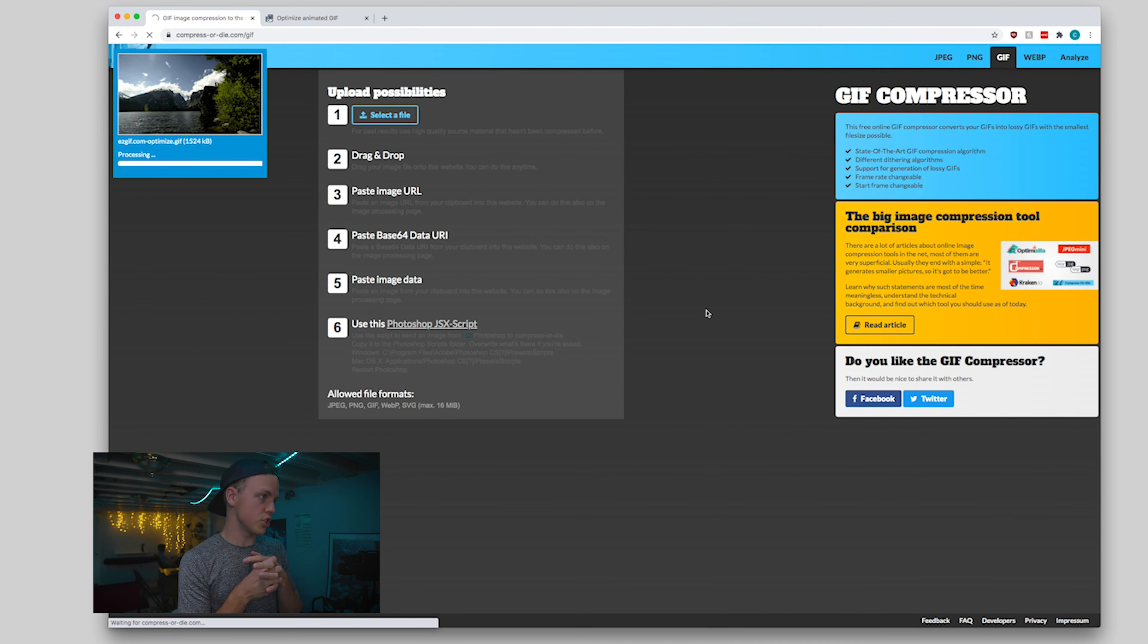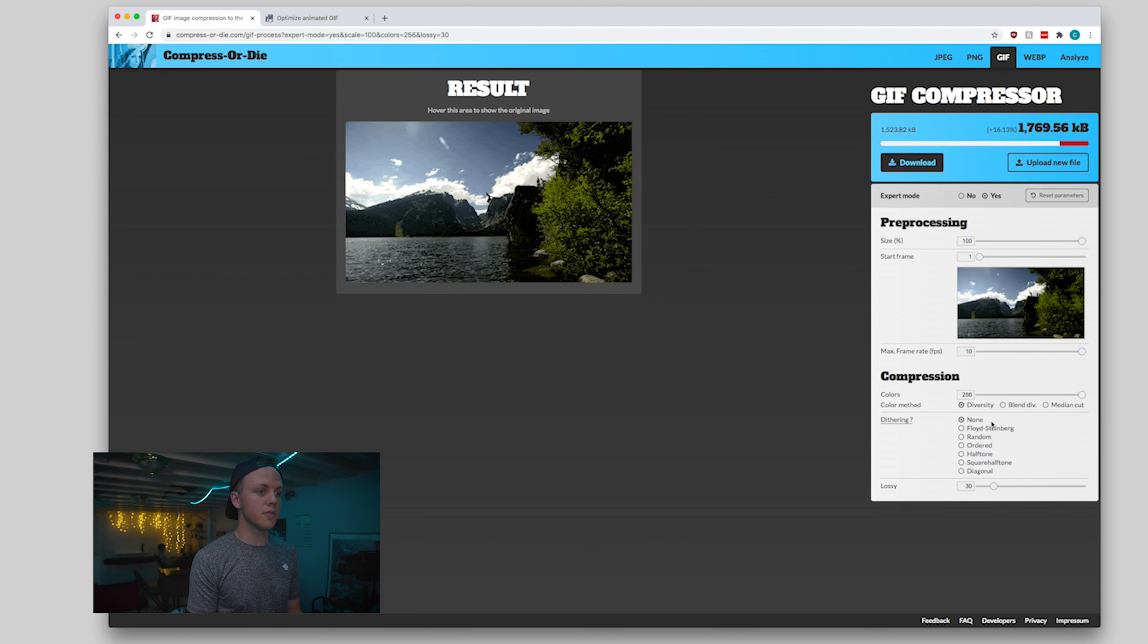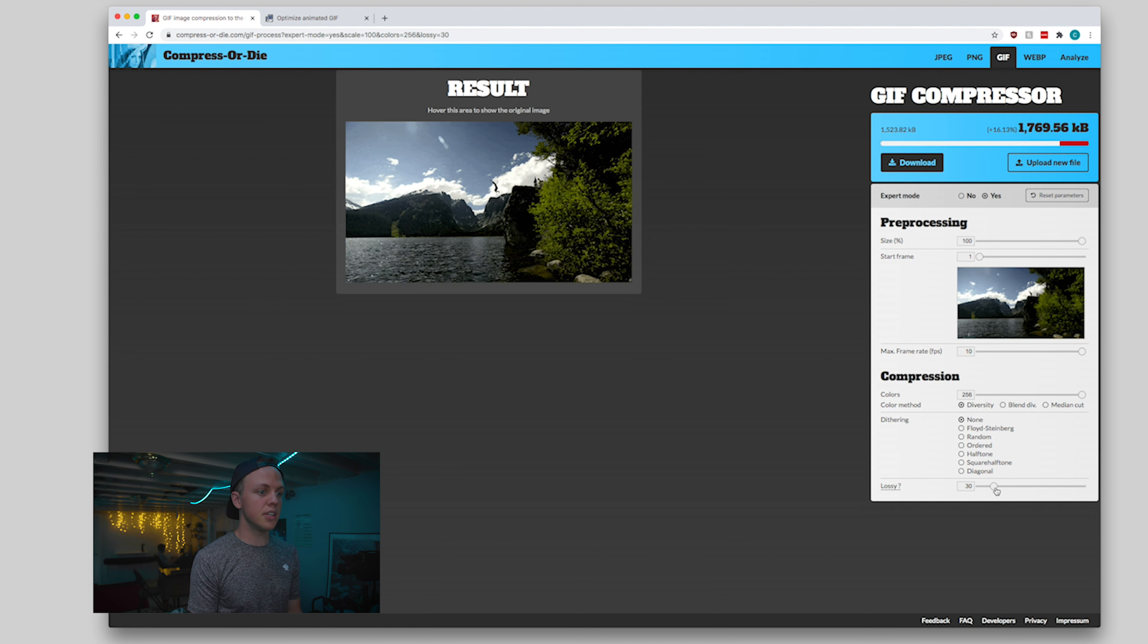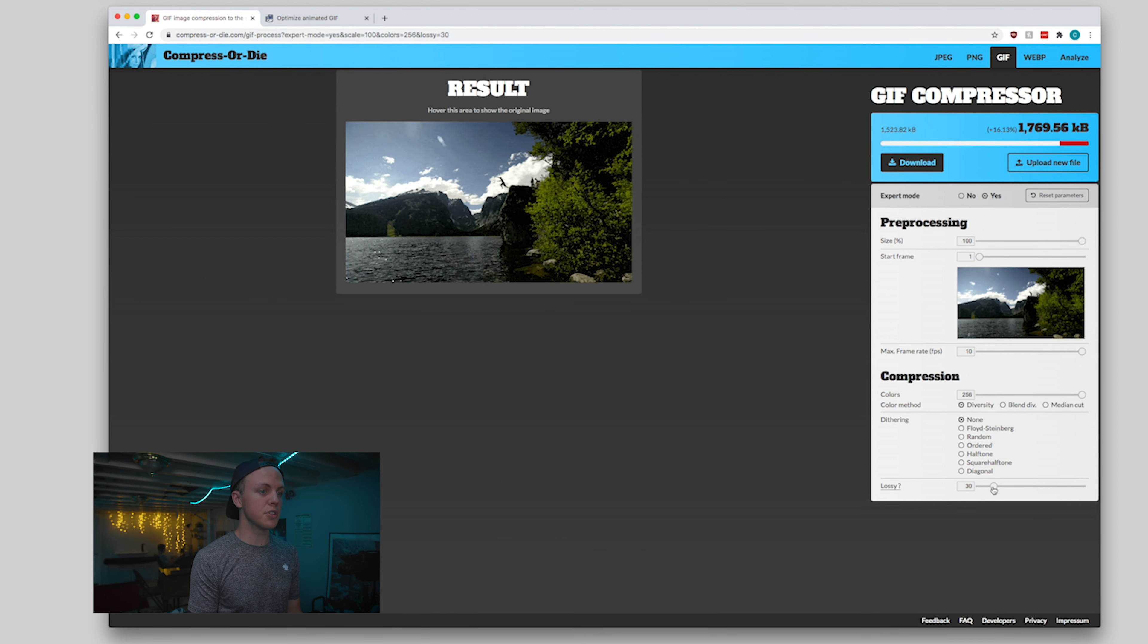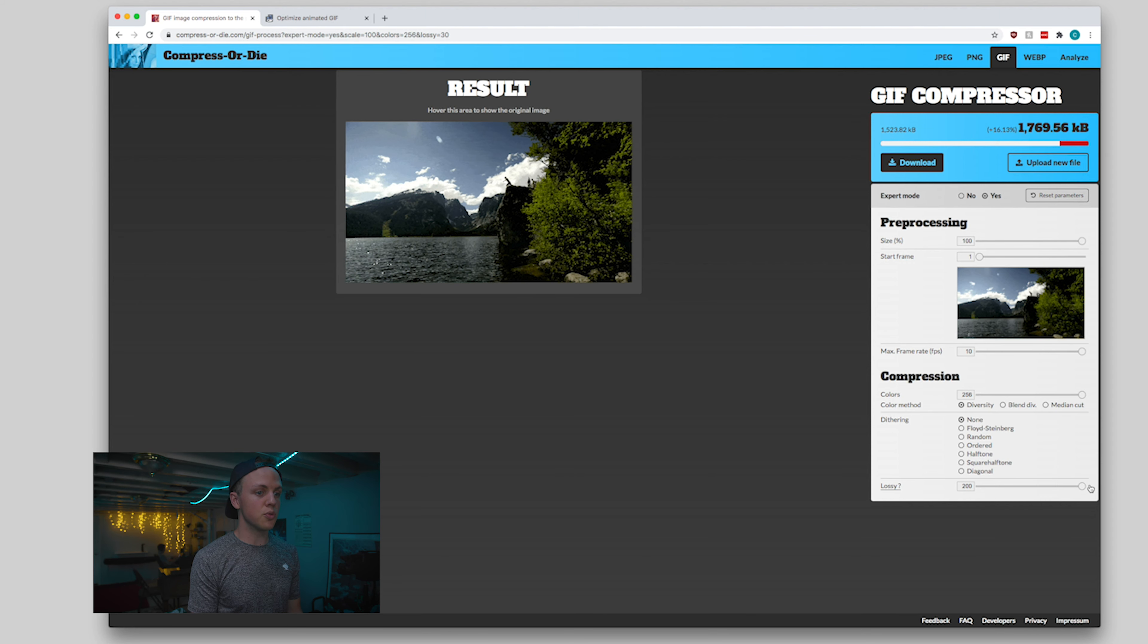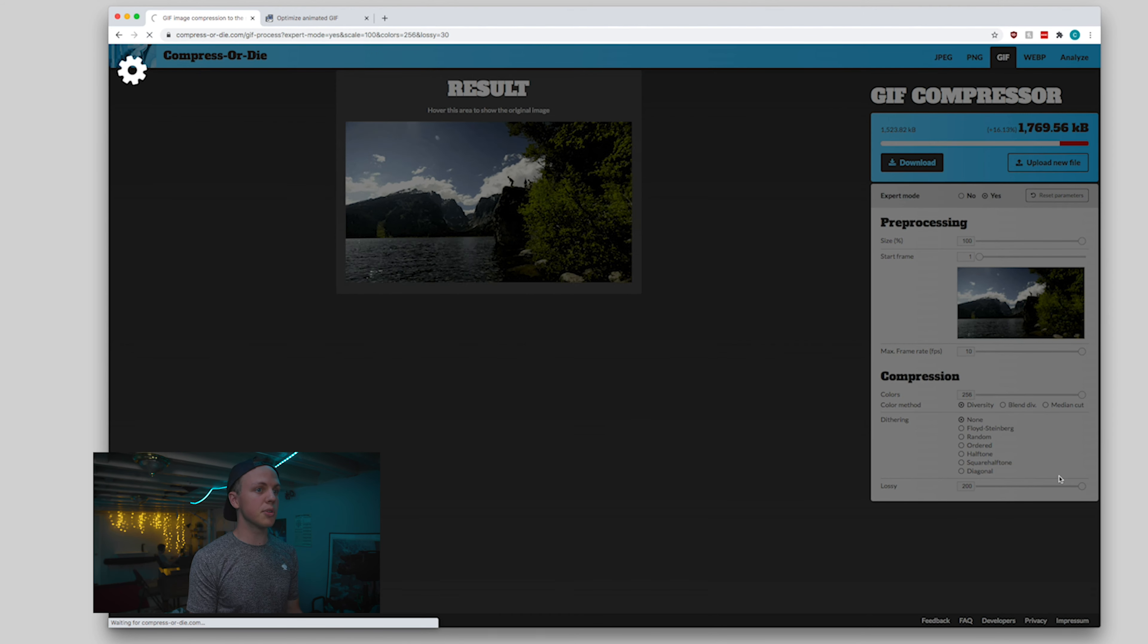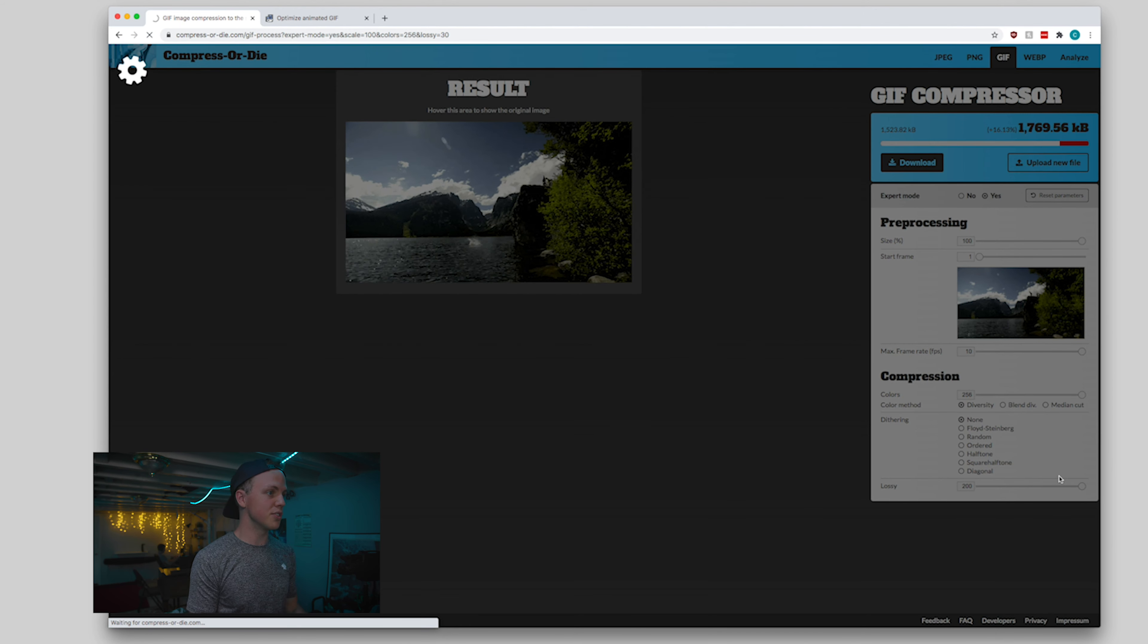We're going to go ahead and say, all right, I want to turn on expert mode. And so here, if you needed to trim off your GIF a little bit, that's fine. Down here, this lossy question mark slider is where we're going to see the biggest difference. So I'm going to go ahead and crank it all the way to 200 real quick so you can see it's really starting to break down here. A lot of banding going on in the sky, but you still kind of get the point of the clip.